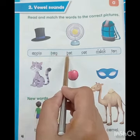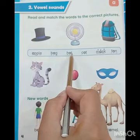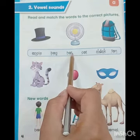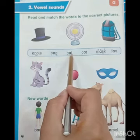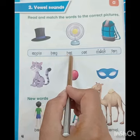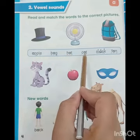H makes sound H, A makes sound A, D makes sound D. Had. H-A-D. Had.